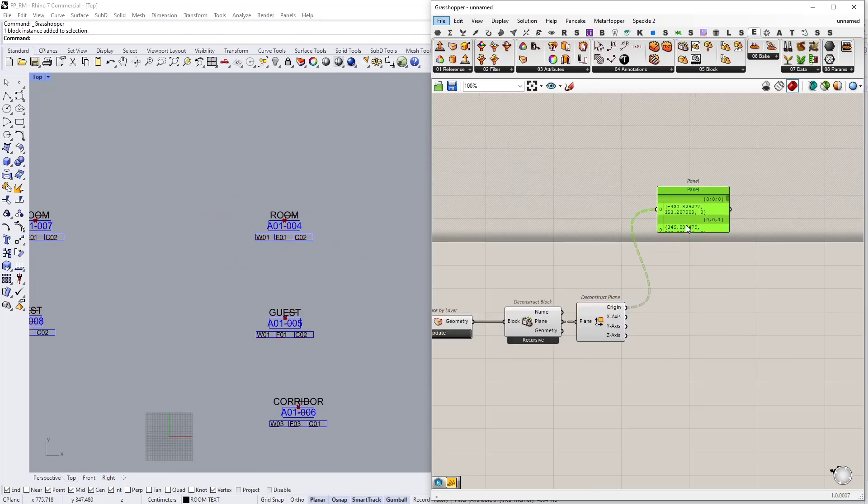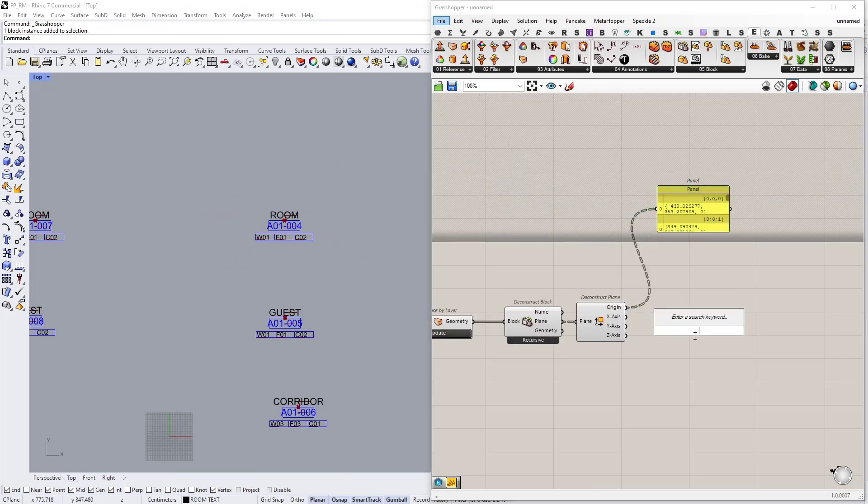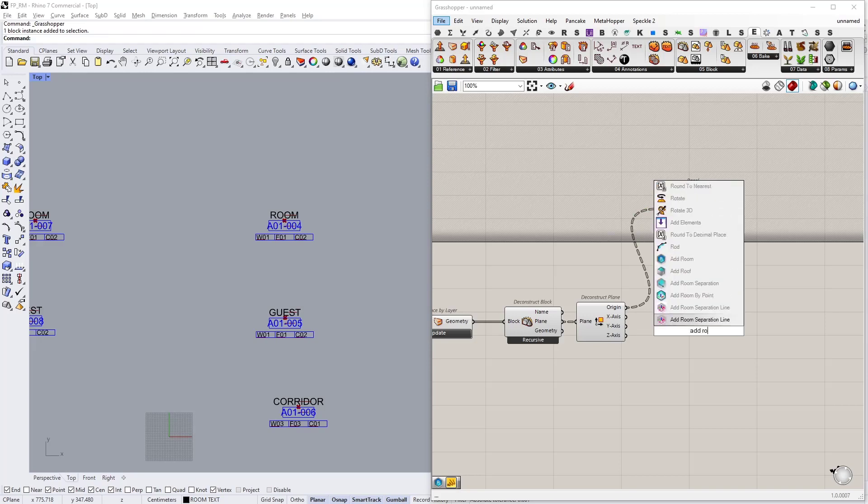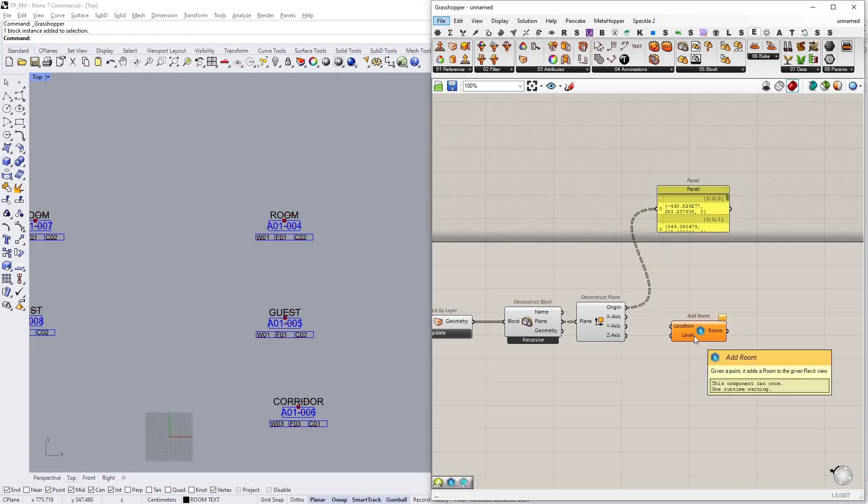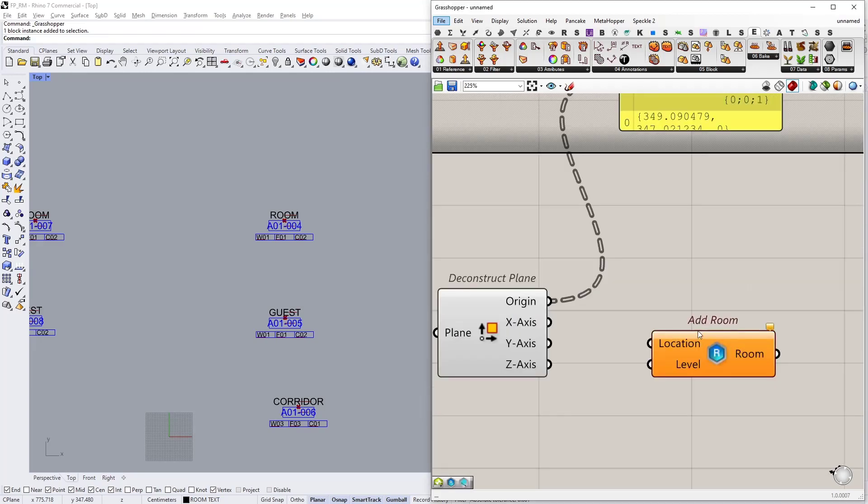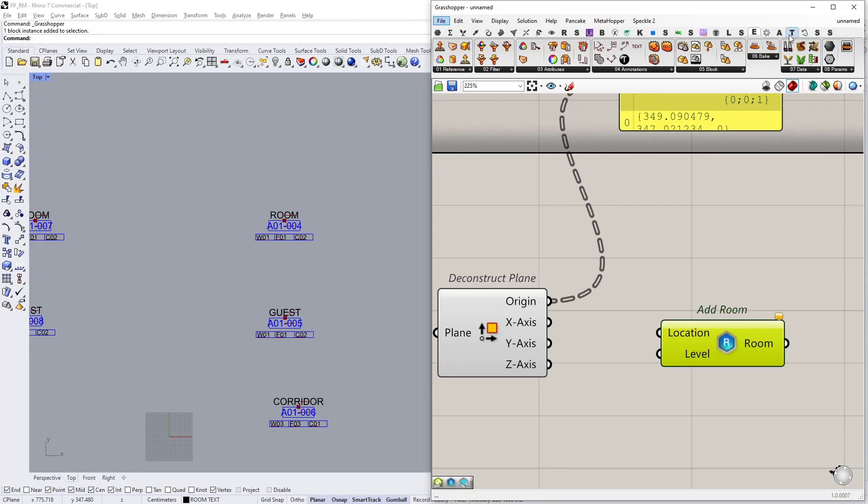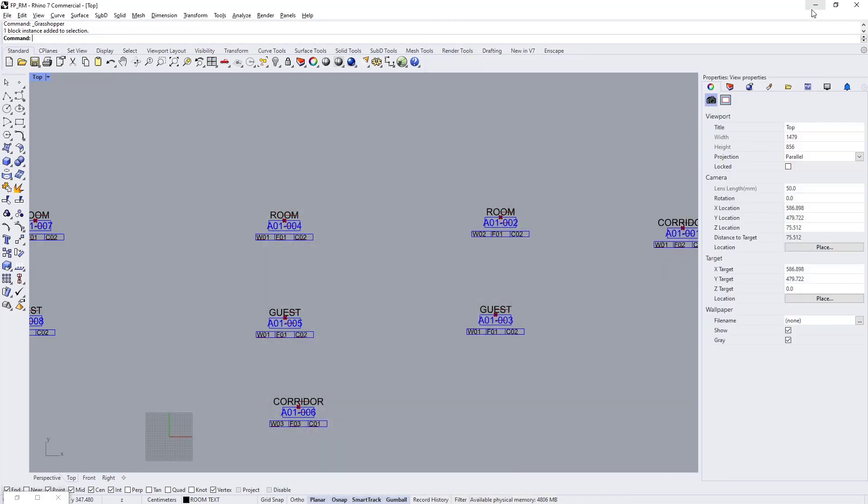So how do we add rooms using this point? Simply type in add room. As you can see this one expects two inputs: the location and the level. So what is our level?